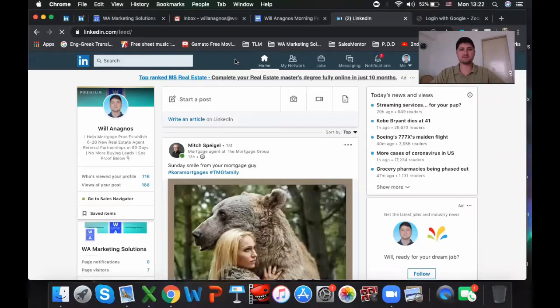Hey guys, how's it going? My name is Willa Nagnos and welcome back to my channel. On this video, we're going to talk about working your database on LinkedIn. Check it out.